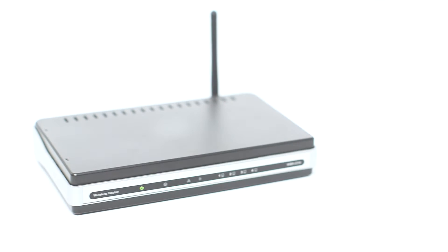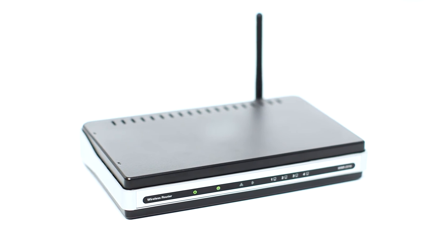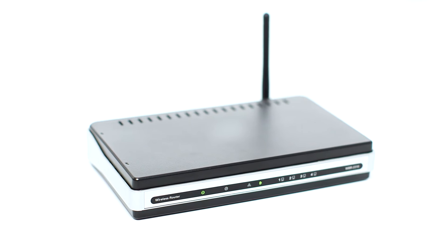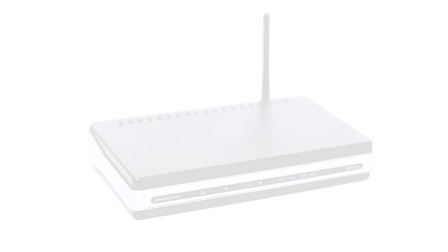Before connecting your printer to the network, confirm that your wireless router is available and properly set up. Also, confirm that your computer is connected to the network.